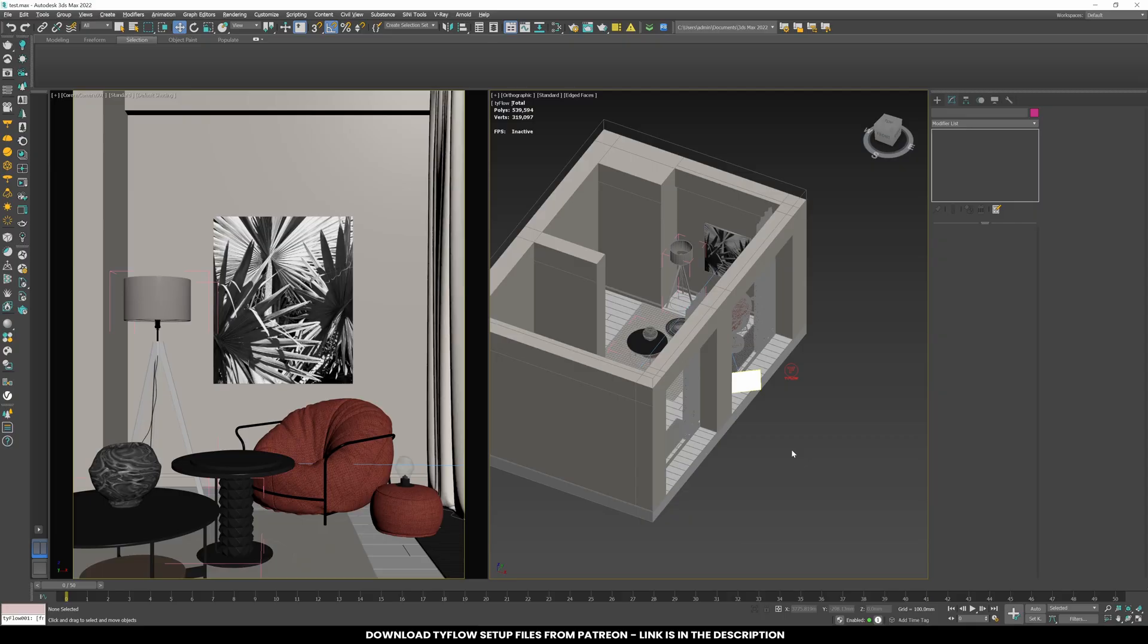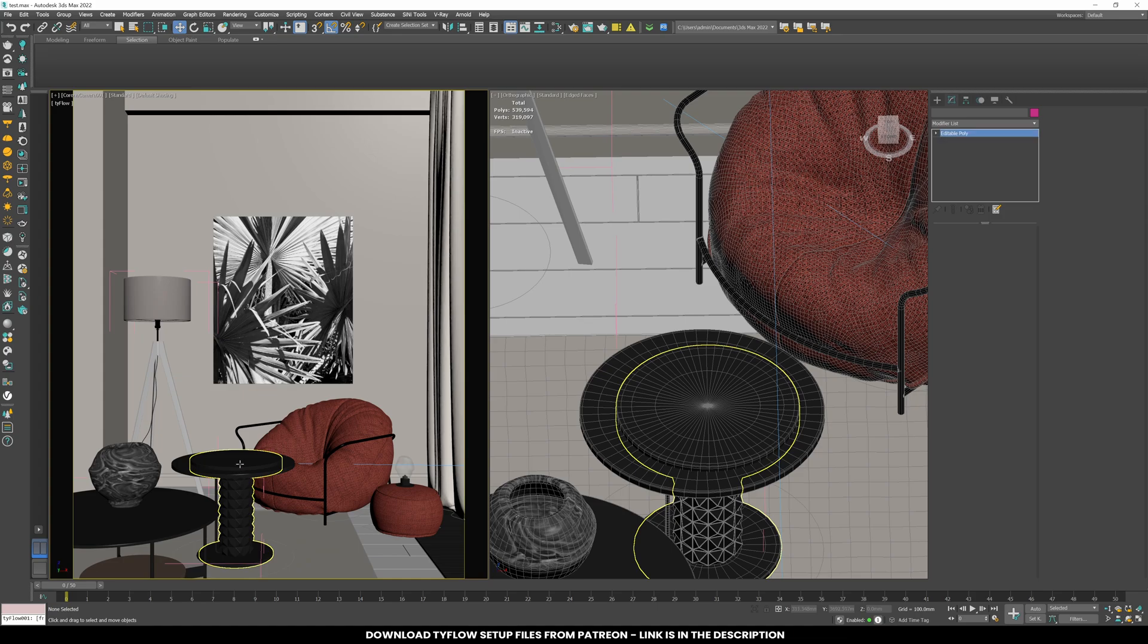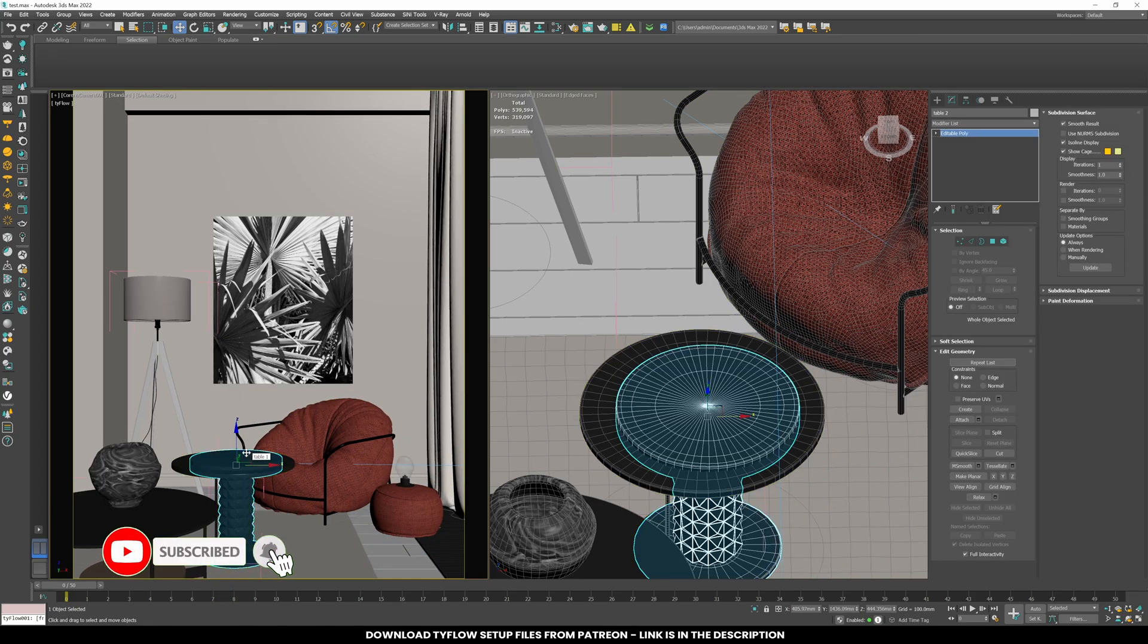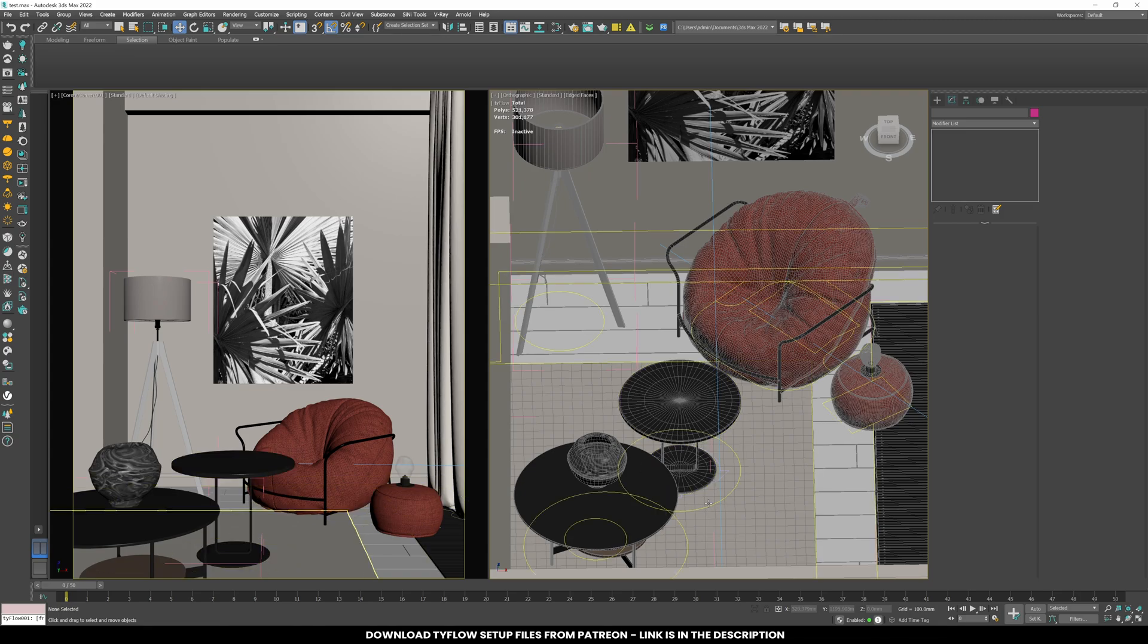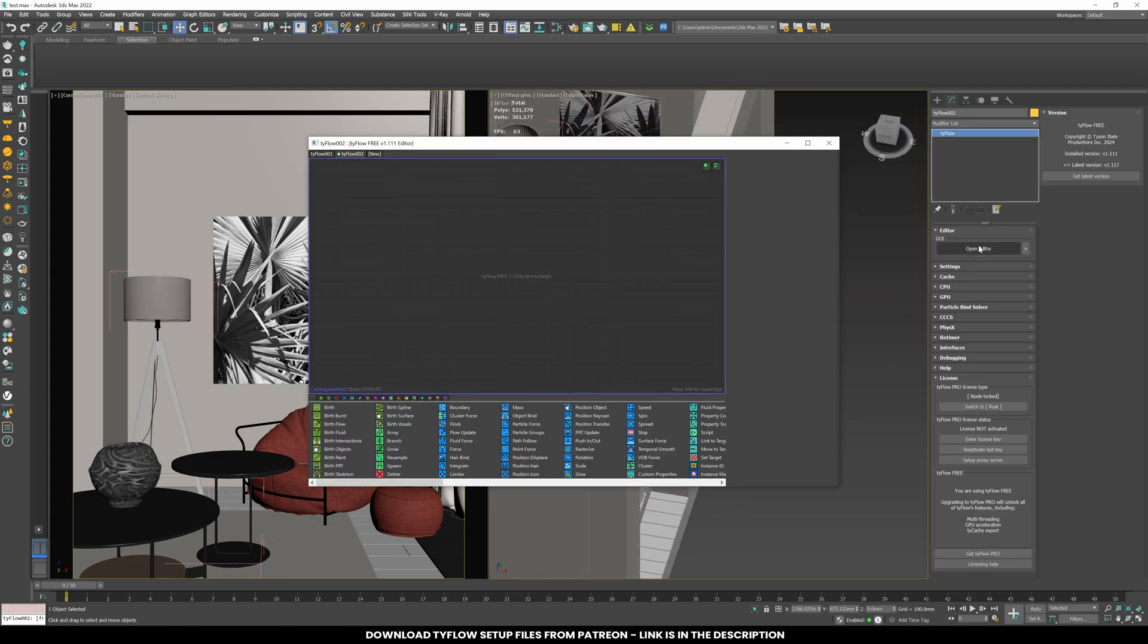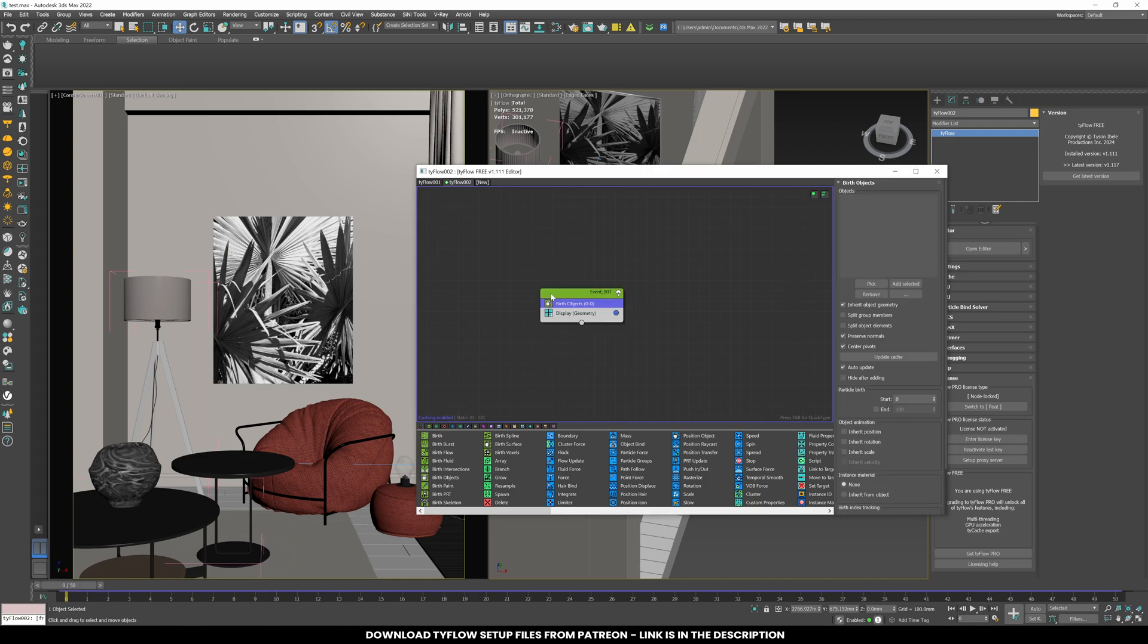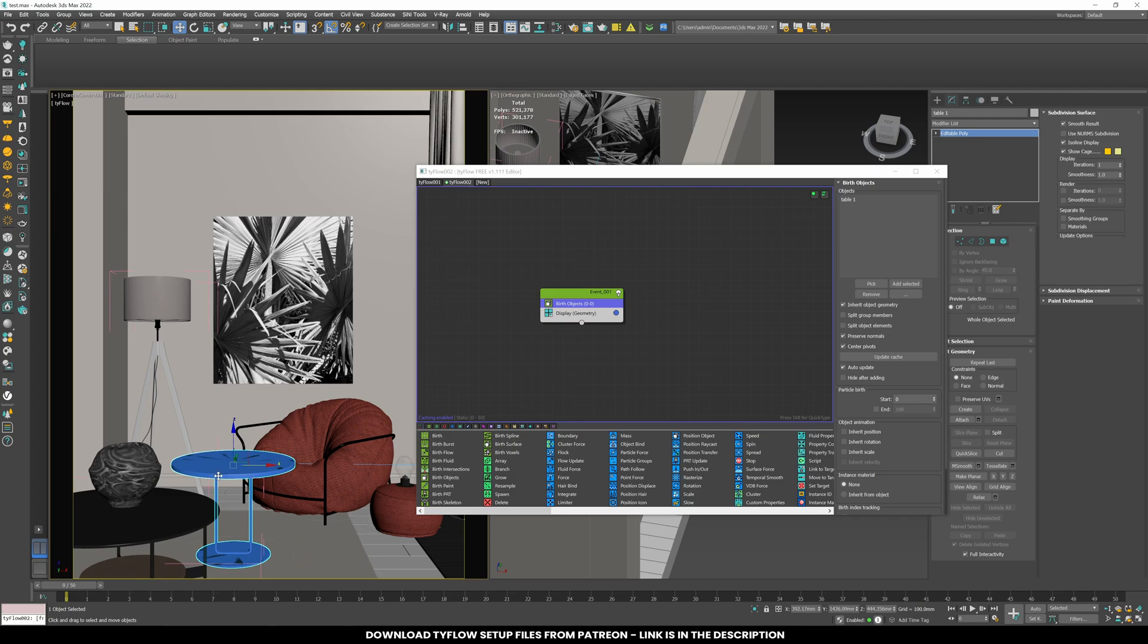I have two tables in the scene. Let's hide the second table for now. Create a Tyflow object, then add a birth object node. In the birth object node, select the first table. Hide the first table after assigning it to the birth object.